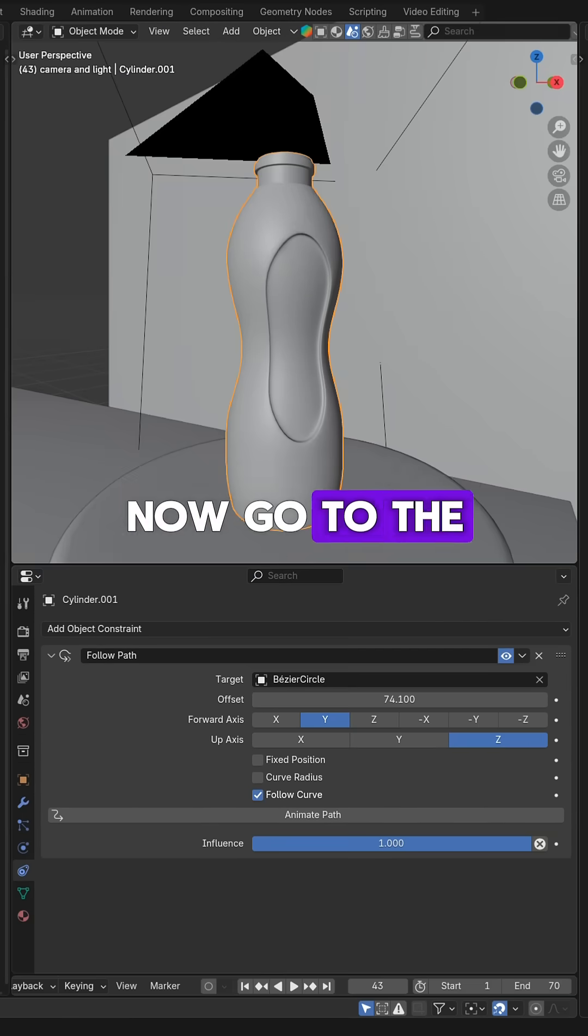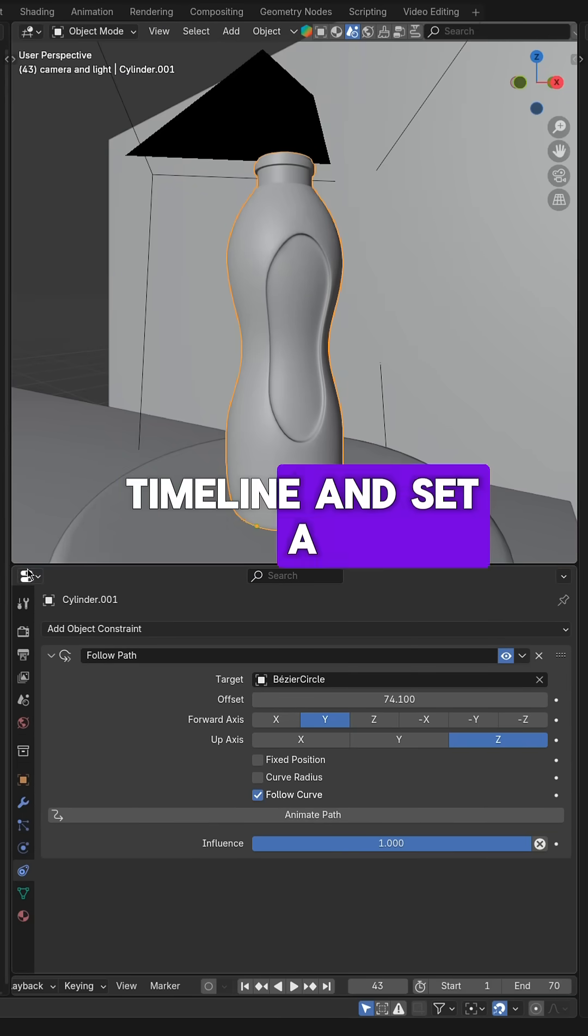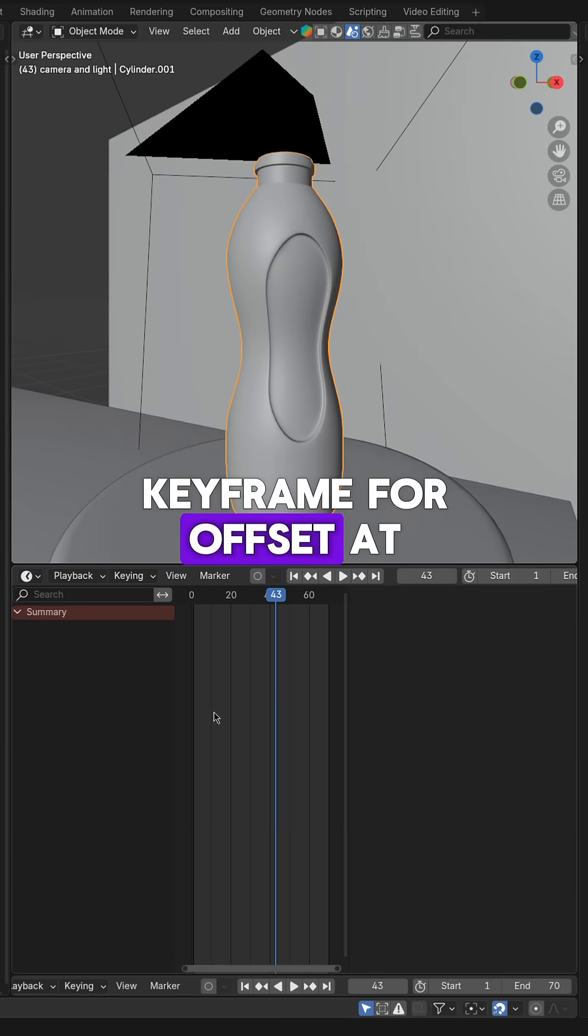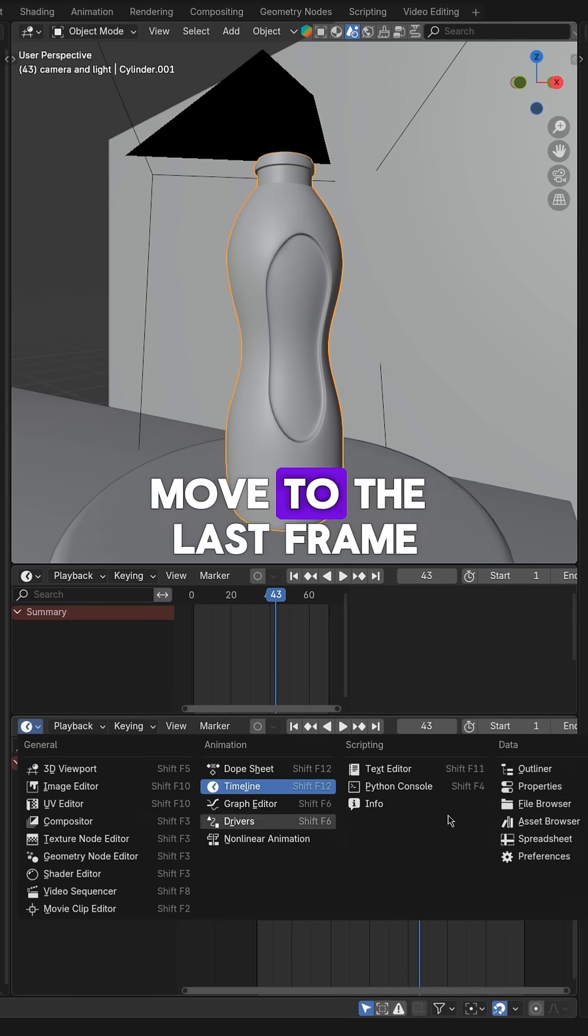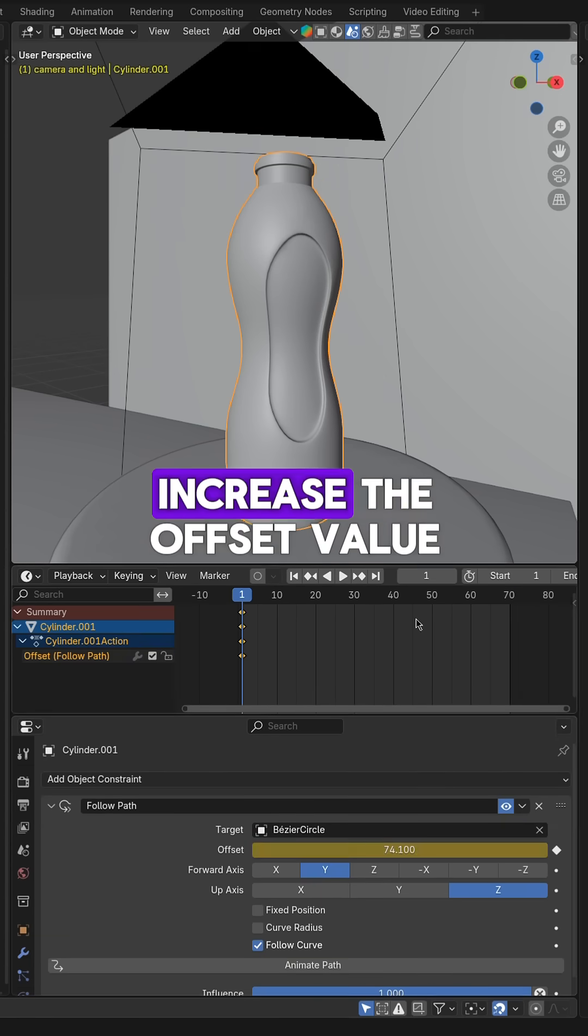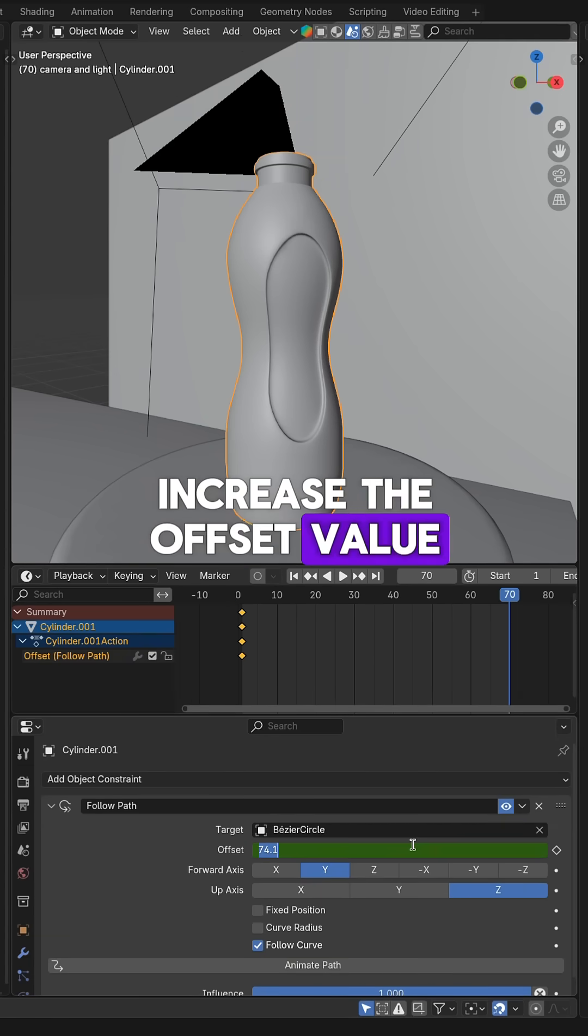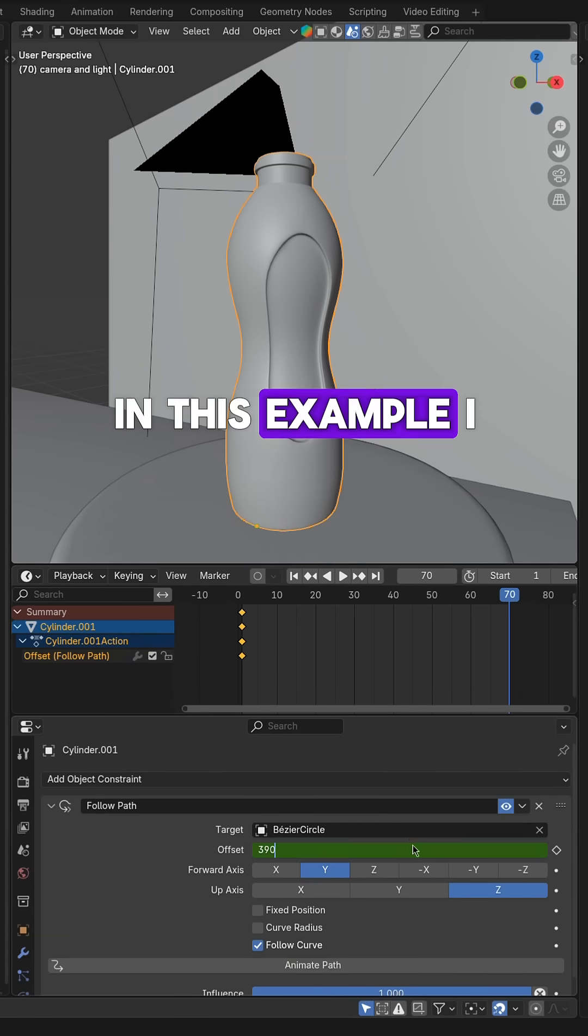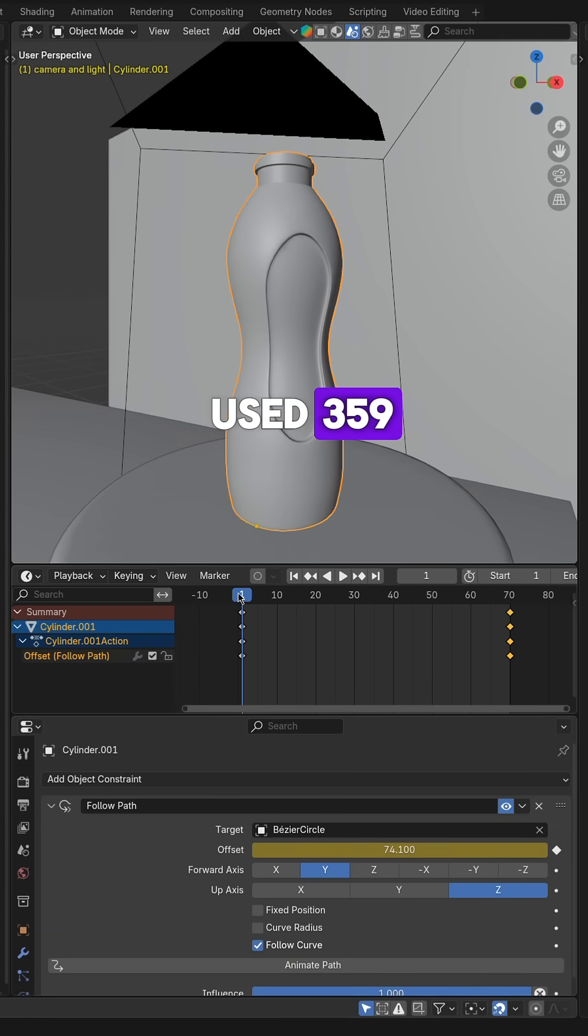Now go to the timeline and set a keyframe for offset at the beginning. Move to the last frame, add another keyframe and increase the offset value. In this example, I used 359.